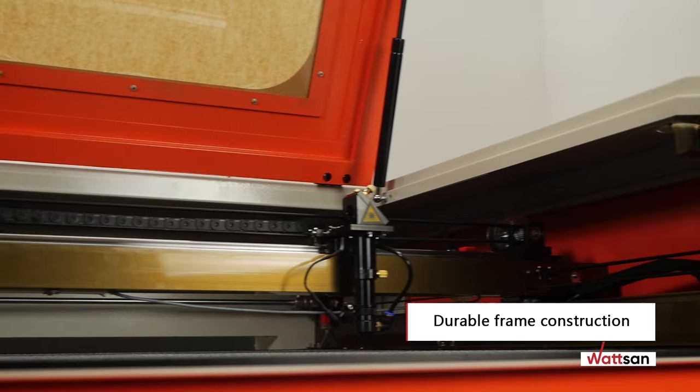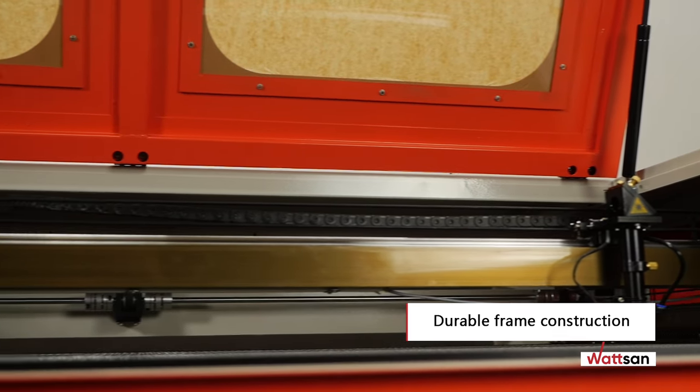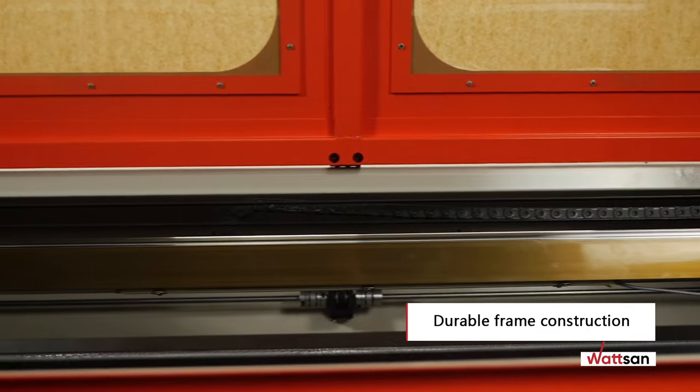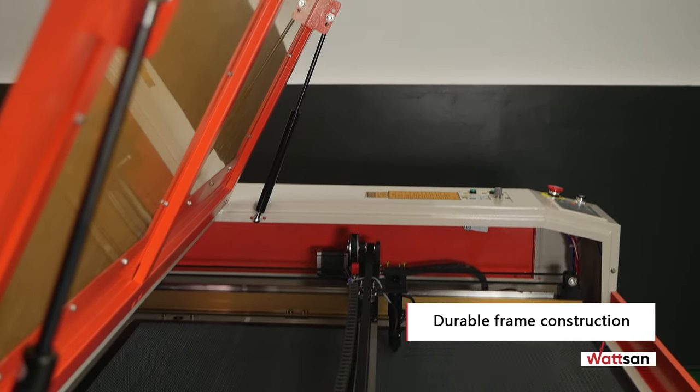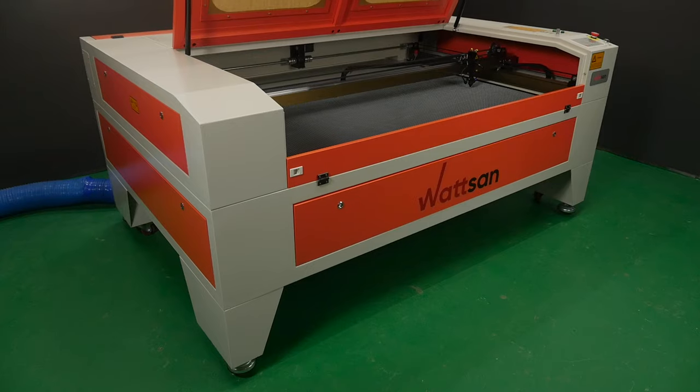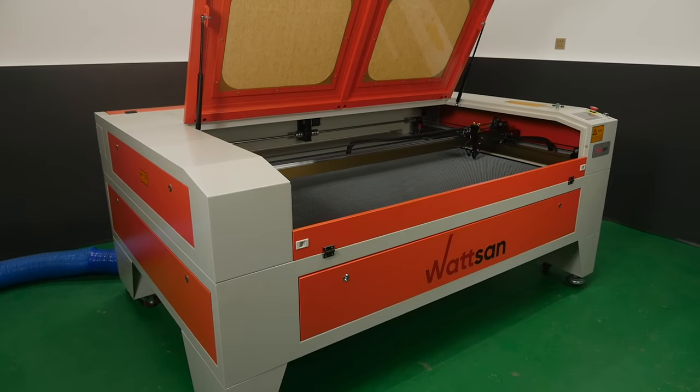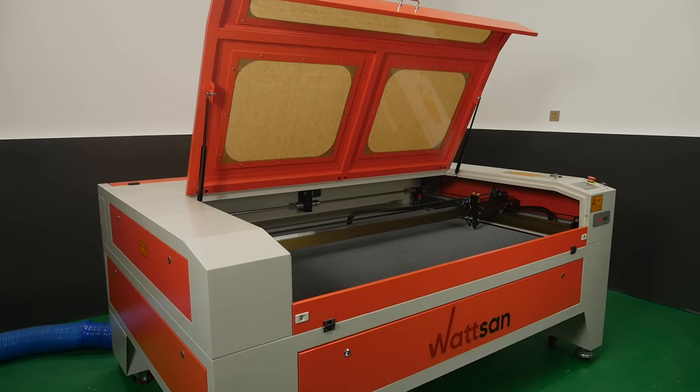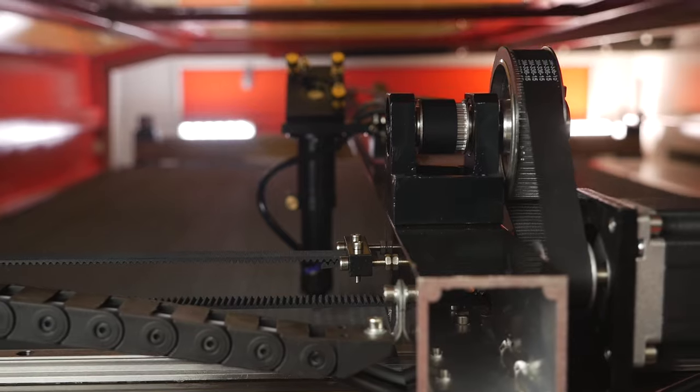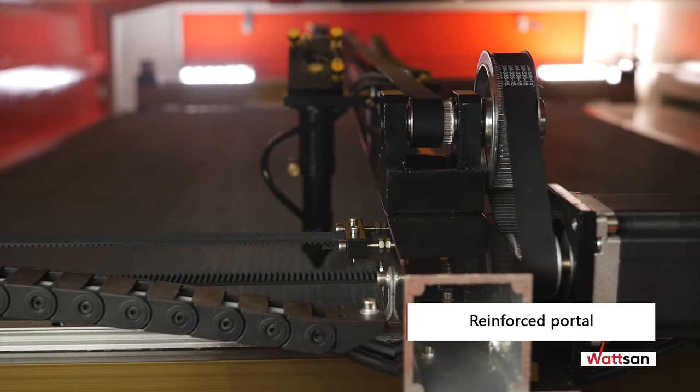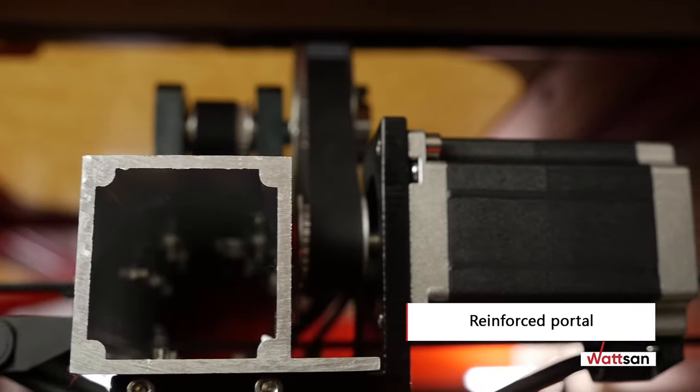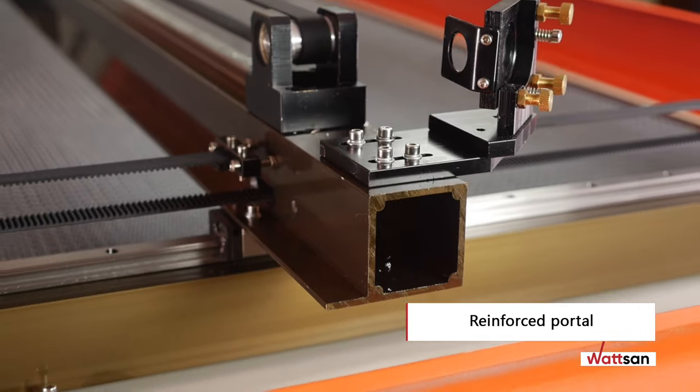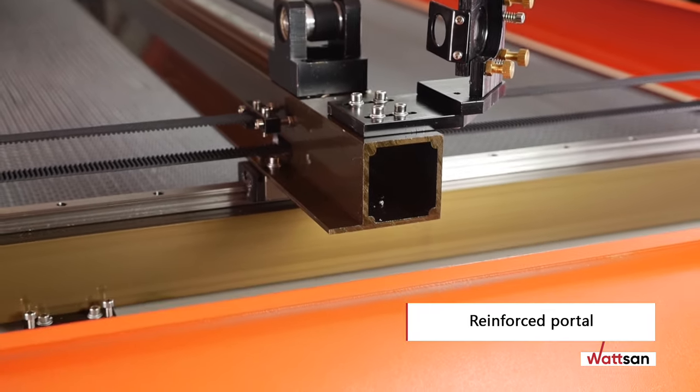The durable frame construction increases the reliability and durability of the machine with a metal thickness of 2.9 millimeters. It nearly eliminates vibration, ensuring that accuracy is maintained for a long time without further adjustment. The portal is made of aircraft aluminum and has a thickness of 5 millimeters, up to 7 millimeters at the corners.